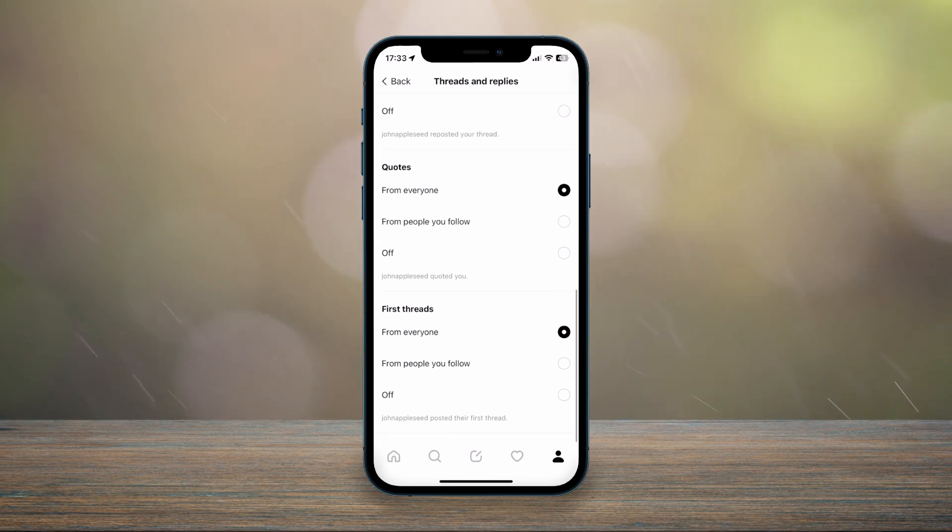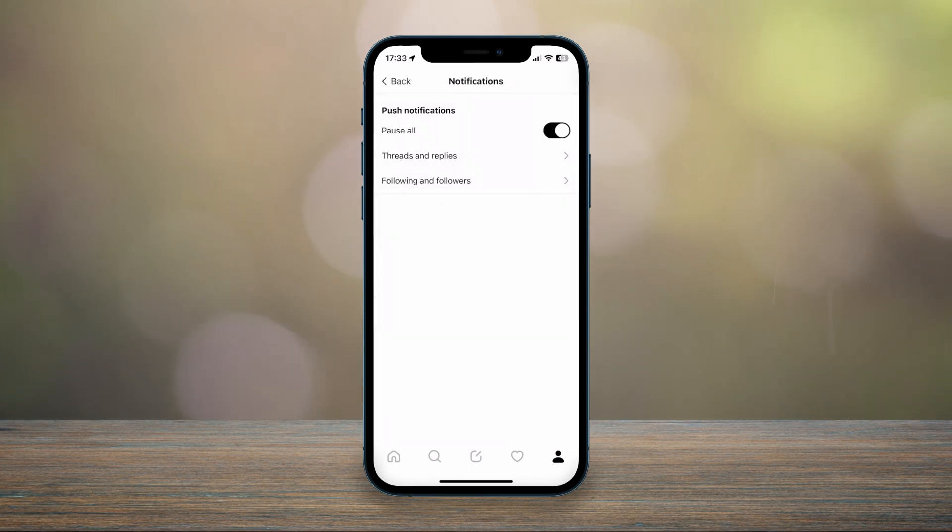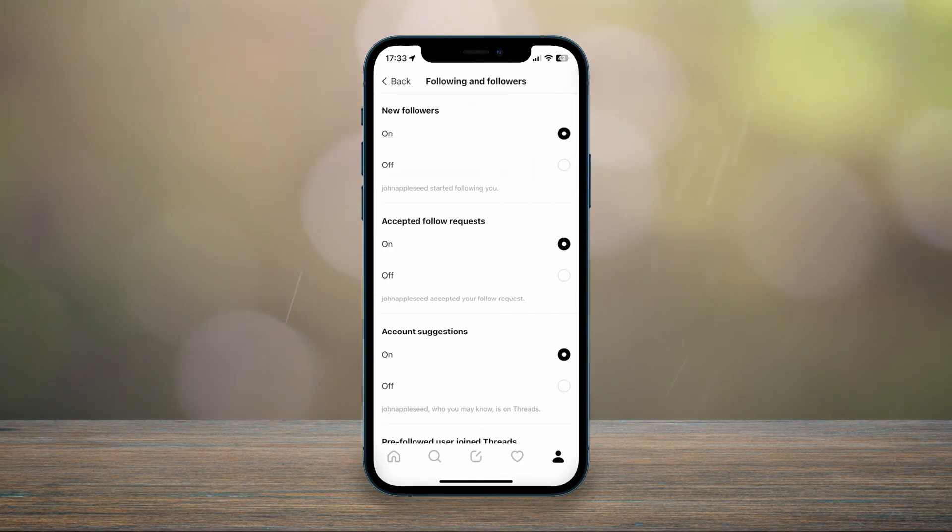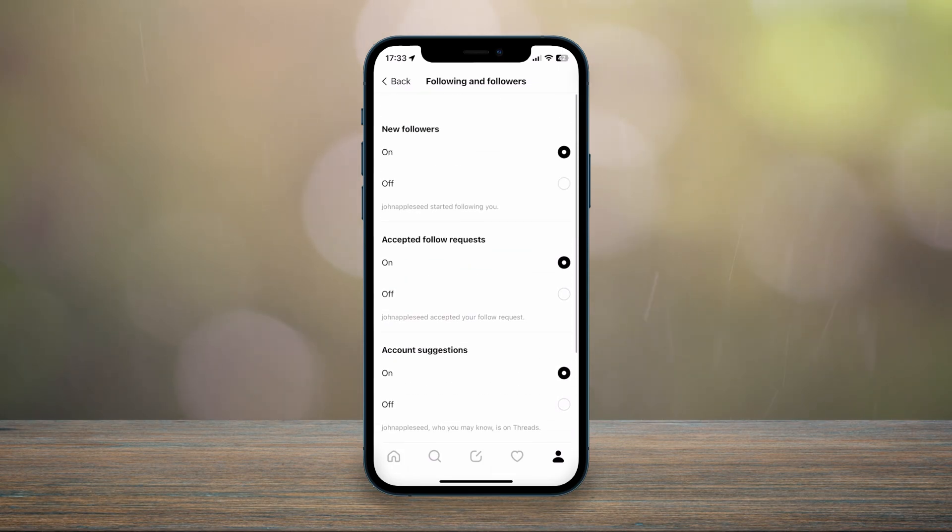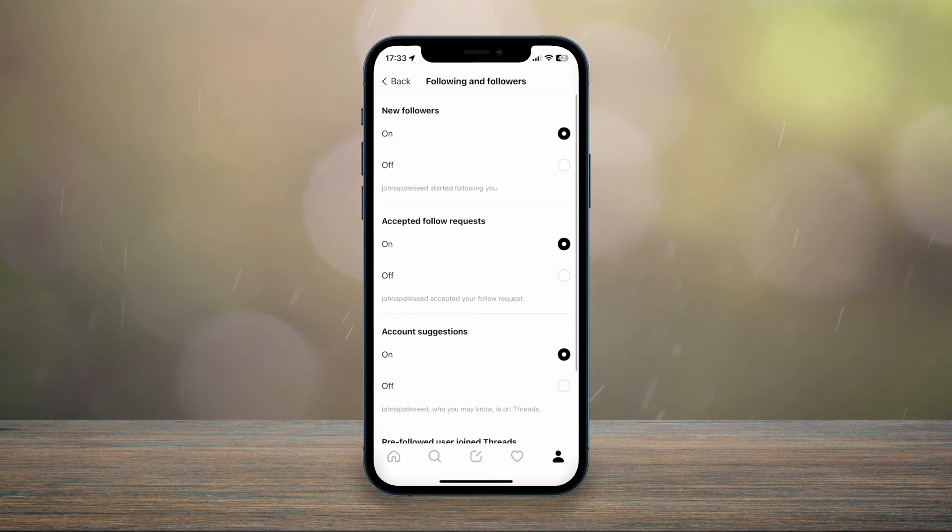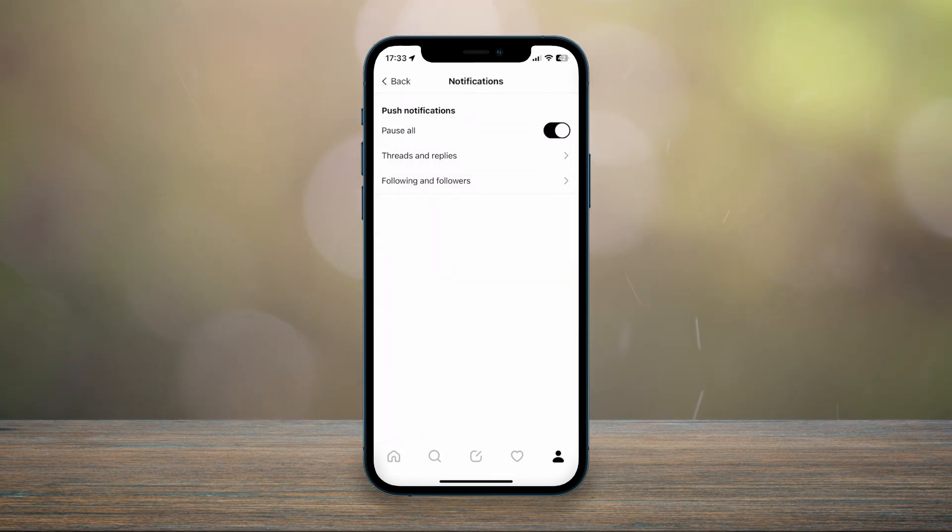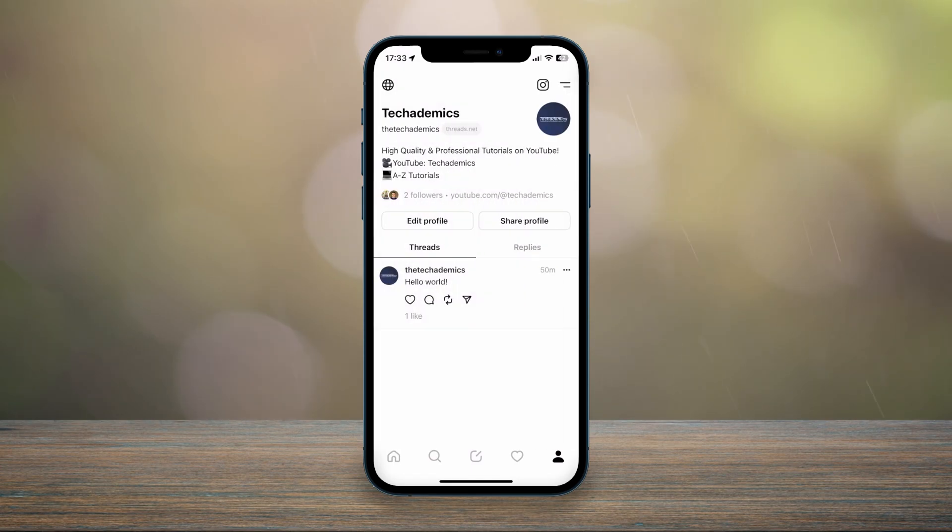If we go back and go into the following and followers notifications, it's a very similar process where you can toggle them on or off. Once you've customized them, you can start using Instagram Threads just as you normally would.